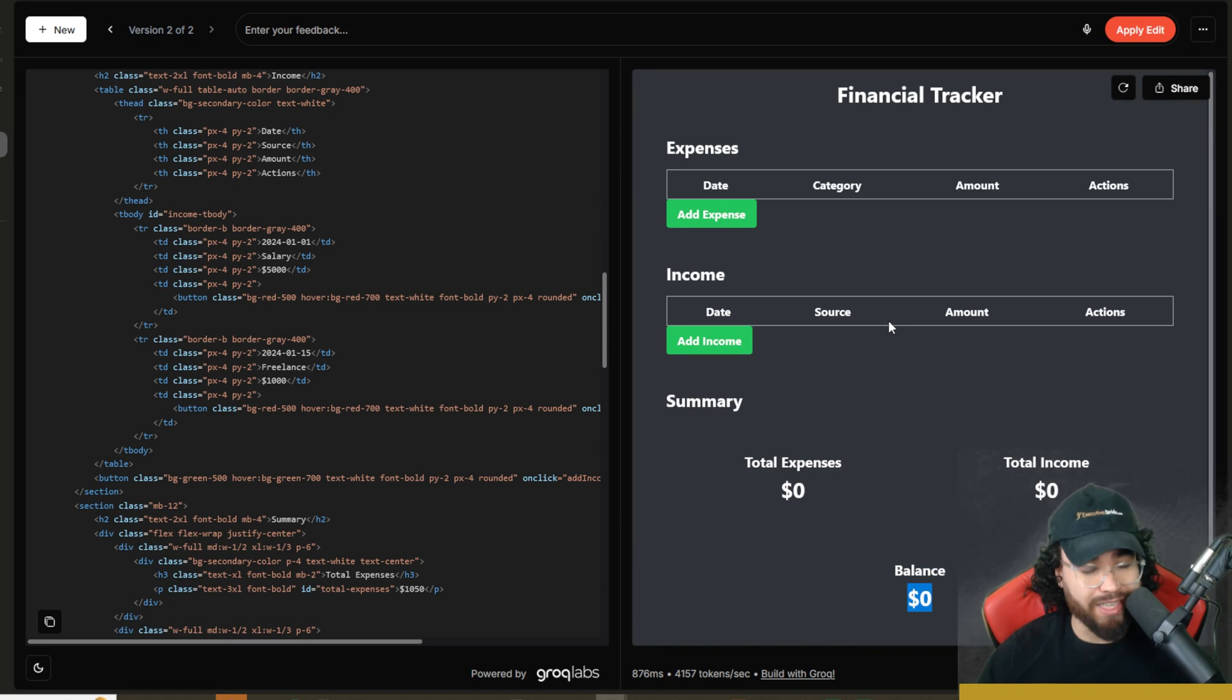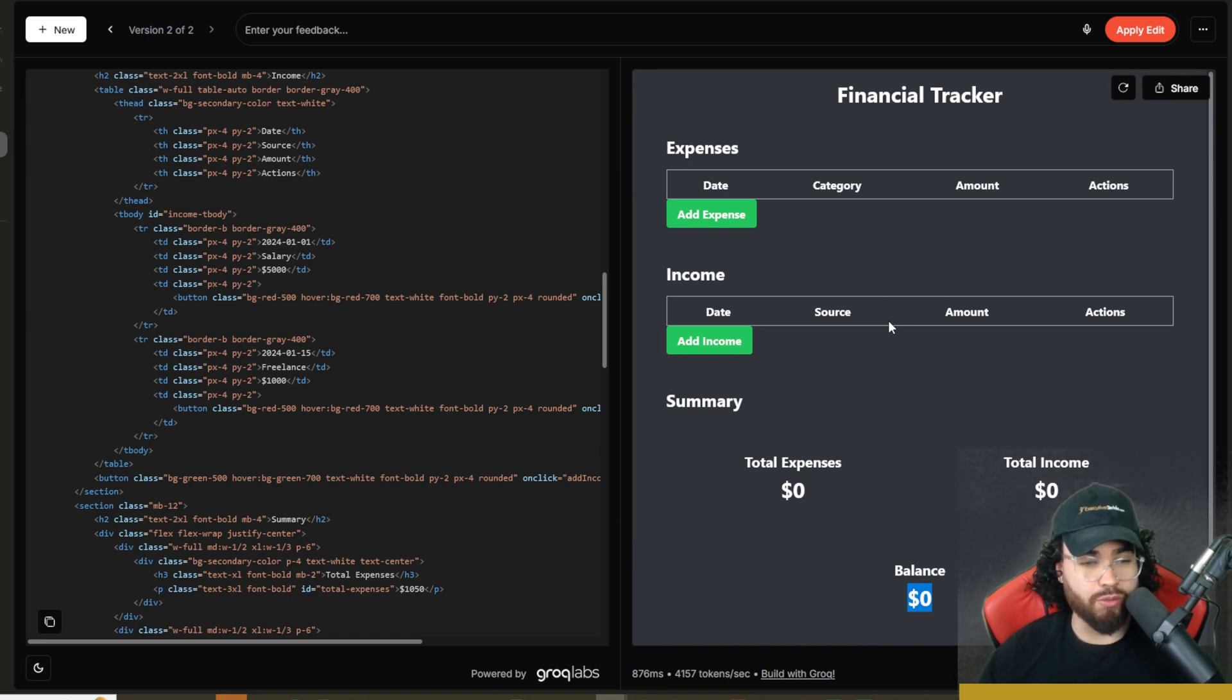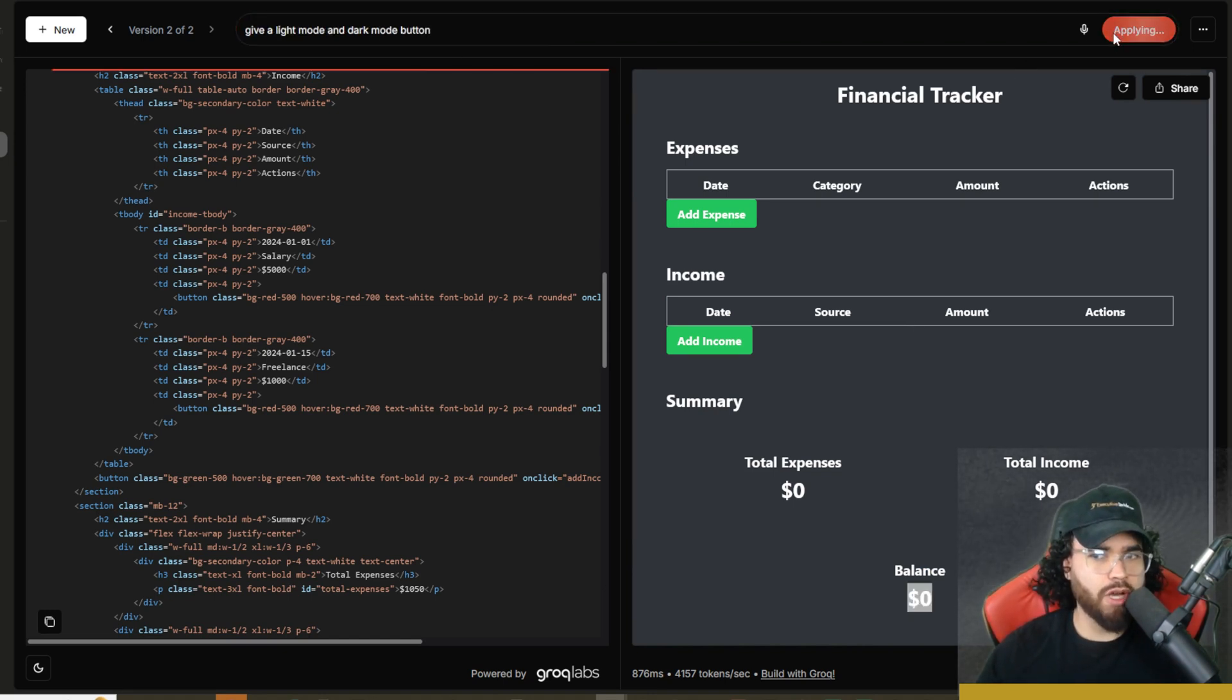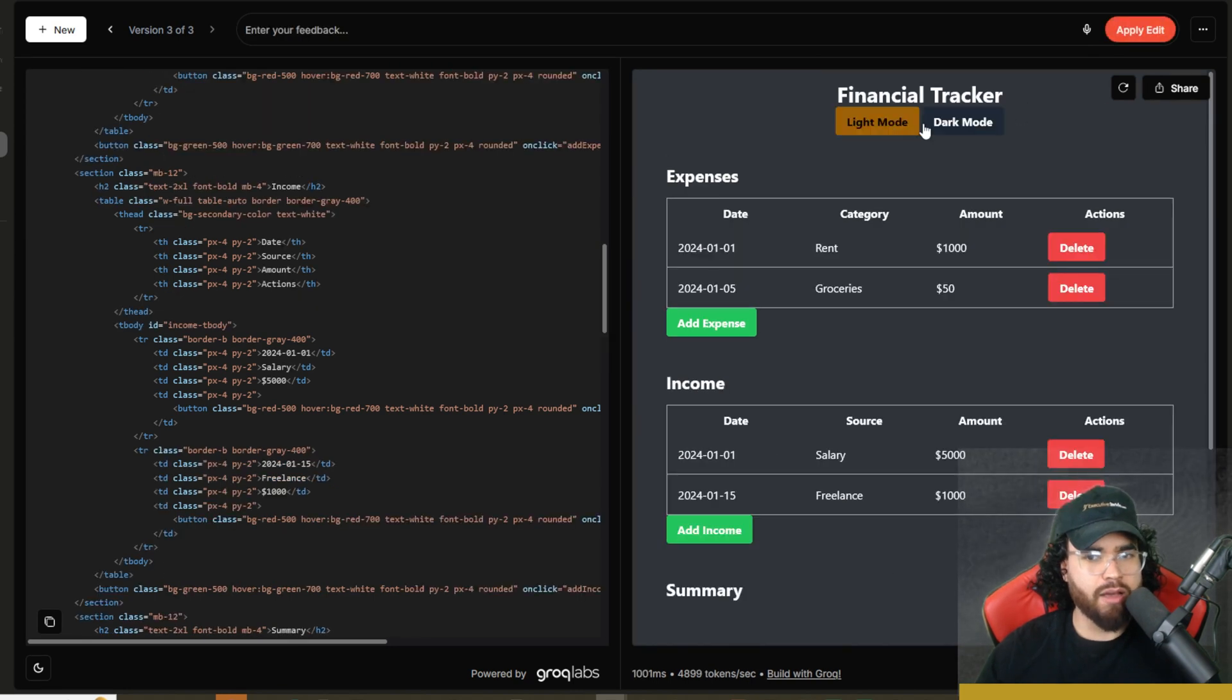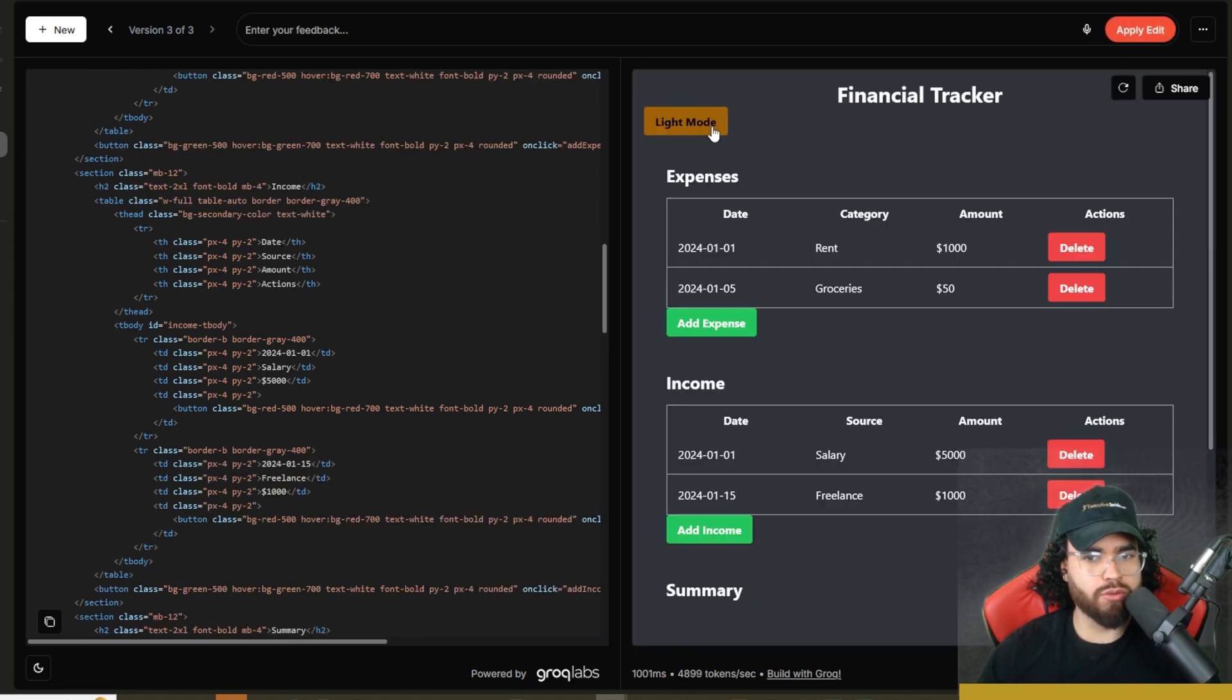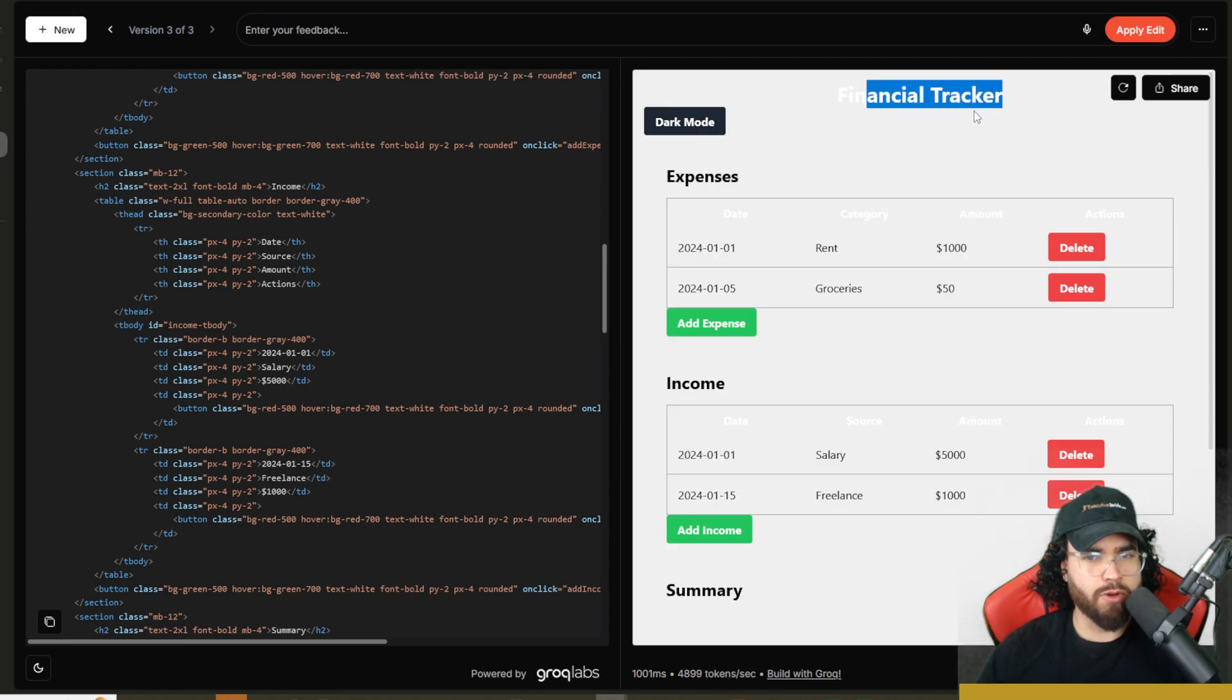Obviously this is very basic, you could improve upon it as much as you want. Now I'm saying give a light mode and dark mode button, click on apply edit, and now boom, we have light mode and dark mode. So I can toggle between the two. Dark mode. It's not perfect.